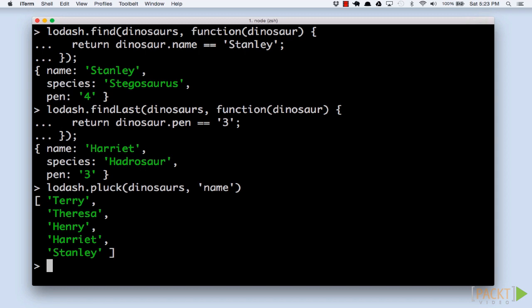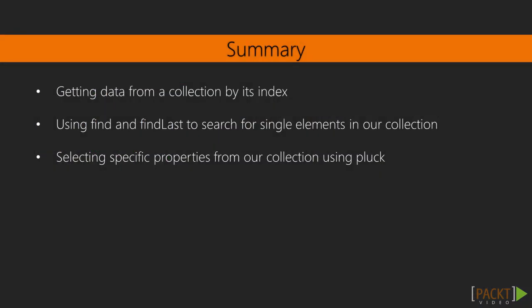Let's do a quick recap. We've created a Lodash collection filled with dinosaurs. First, we learned how to get data from a collection by its index. Next, we used find and findLast to search for single elements in our collection.